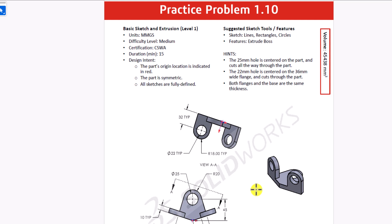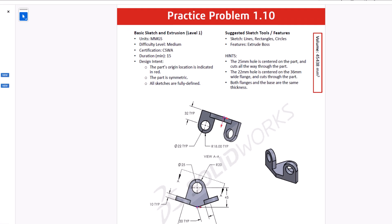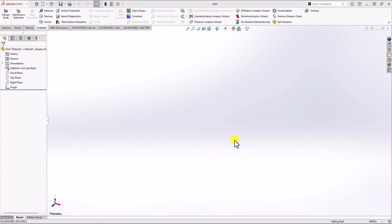Hint number 3 is important and helpful. It says the thickness of the geometry is the same everywhere — a typical 10 millimeters. This thickness will be consistent throughout the geometry. So with all this information, let's go to SOLIDWORKS and start modeling this part. First step is to check the unit of measurement, and here in the right corner I have millimeter gram second, so we are good to go.